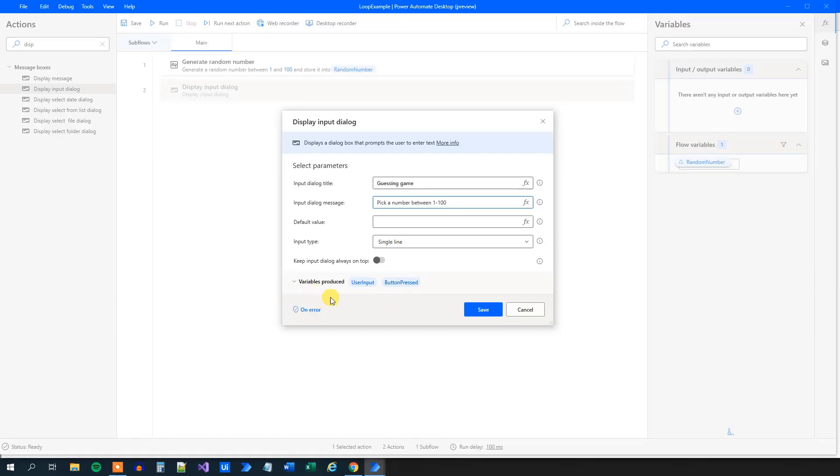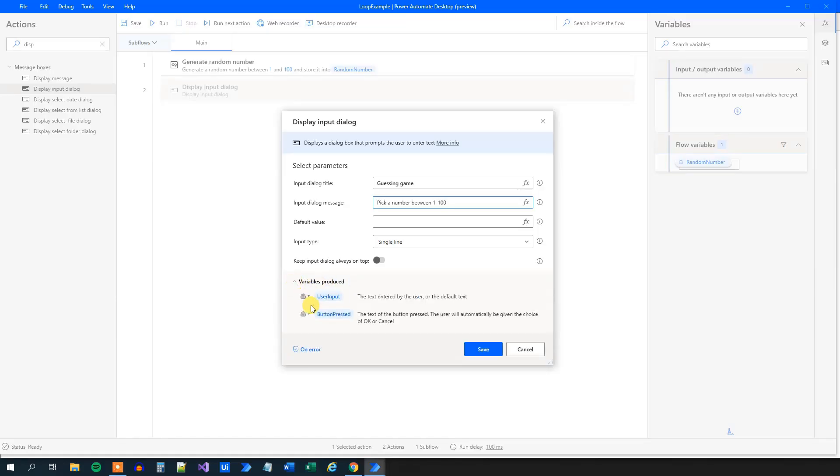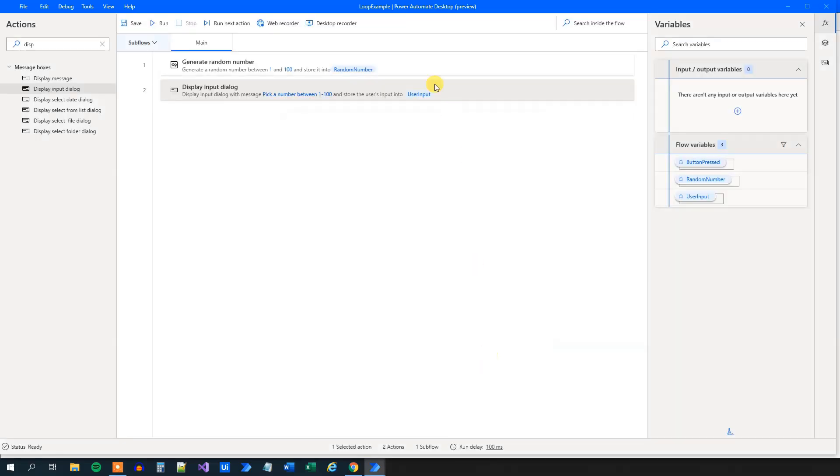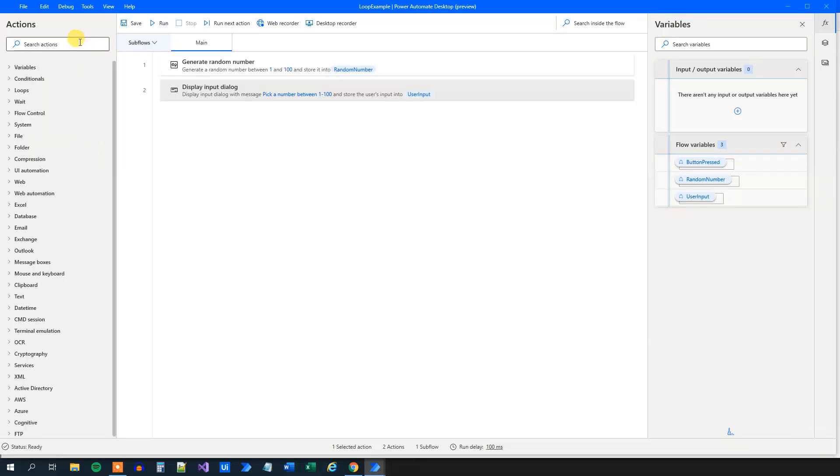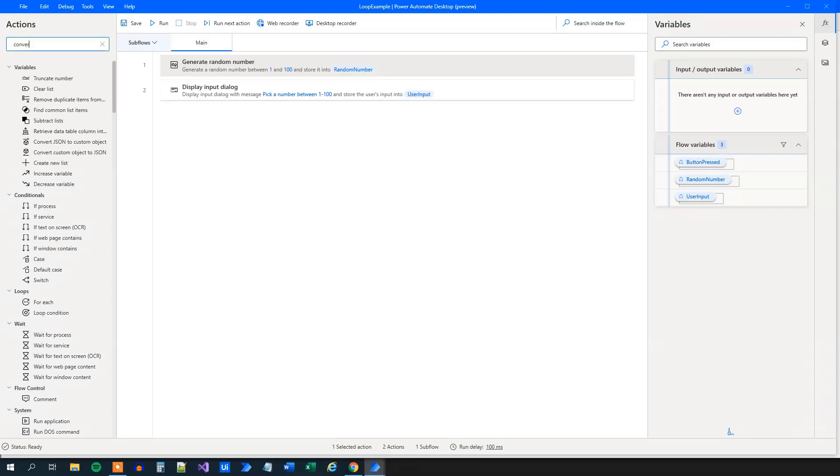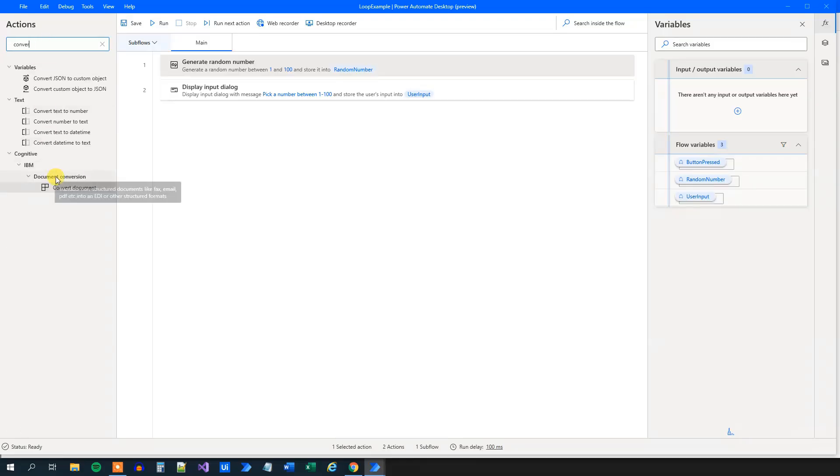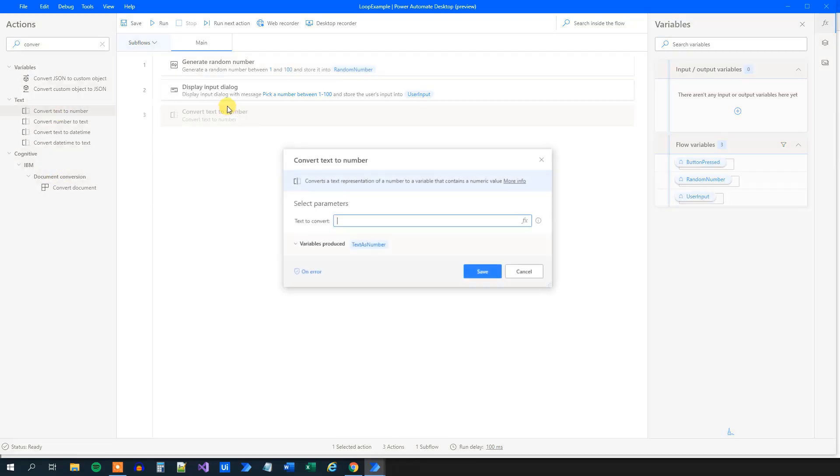Remember that we store the variables here. We store the user input into a text. And this random number is stored into a number. So we will just convert this text into a number so we can work with numbers. So in the search action, we will say convert. Here. Convert text to number.